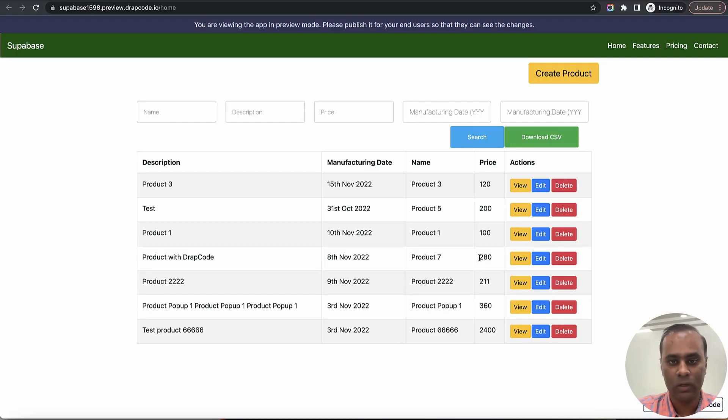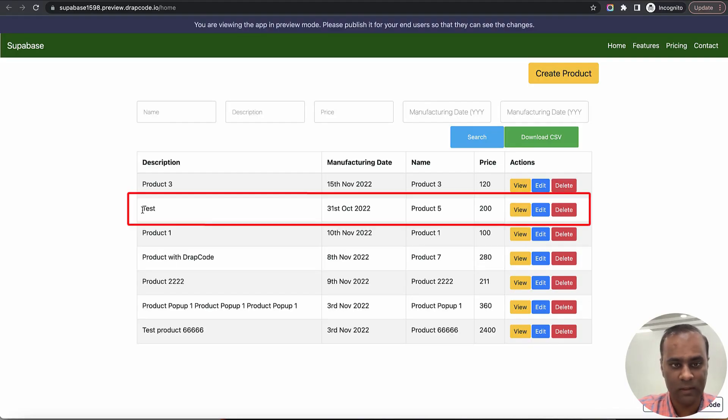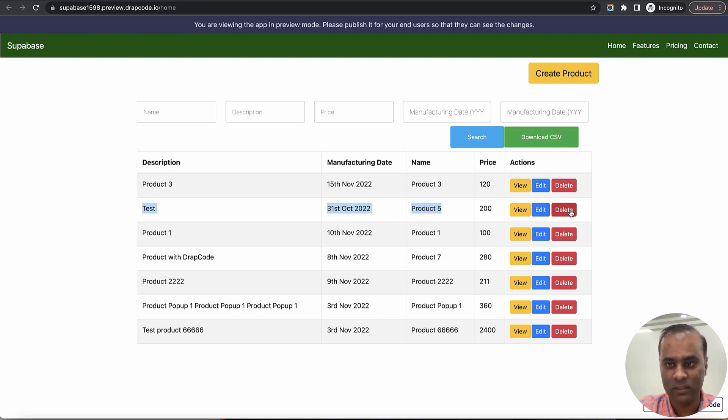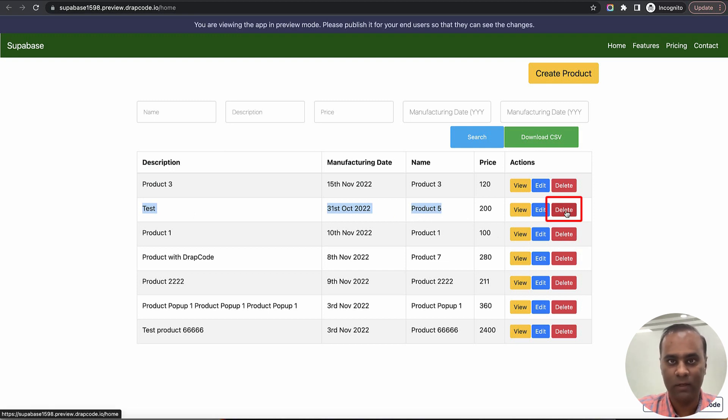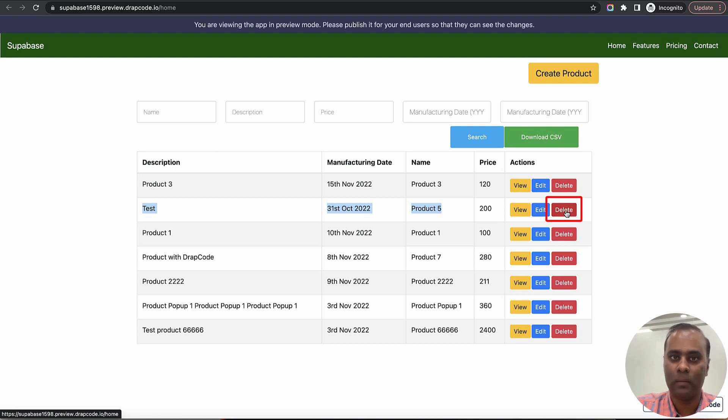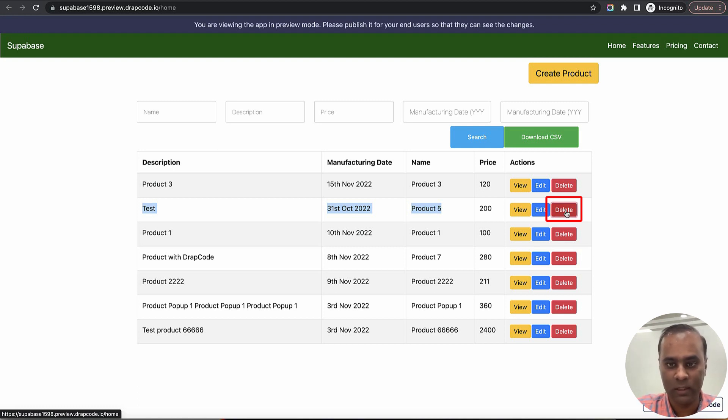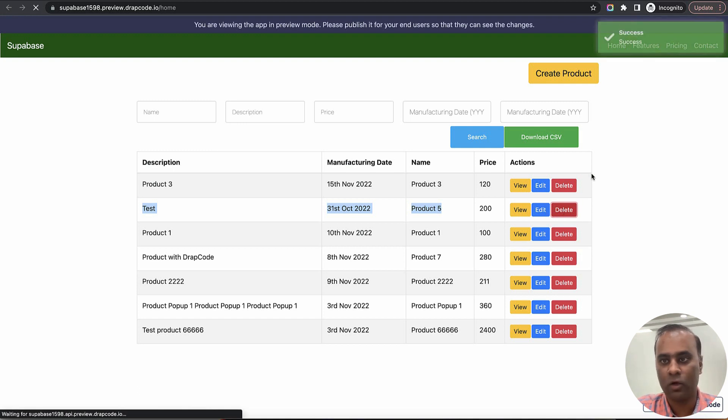Now let's say I want to delete something. Let's delete this product 5 which is test. I just hit the delete, it will make a call to Supabase, delete the product, come back here and reload the page and this product 5 should not be there. Let's delete it.